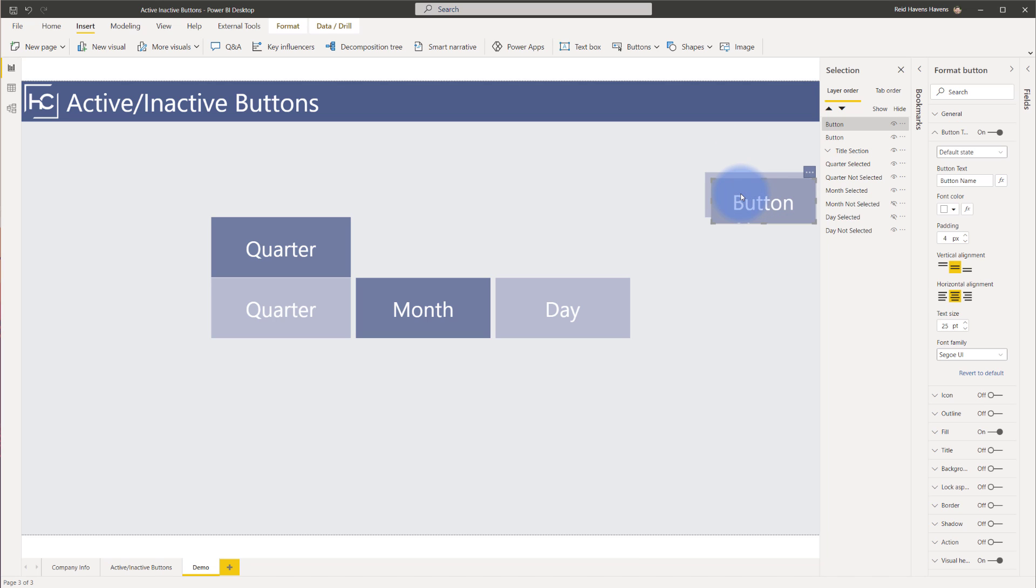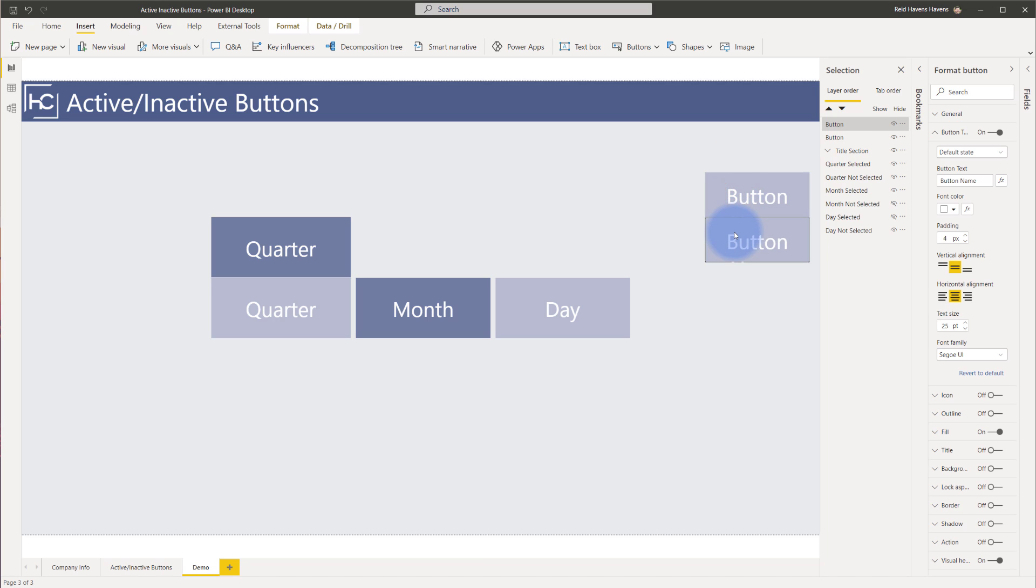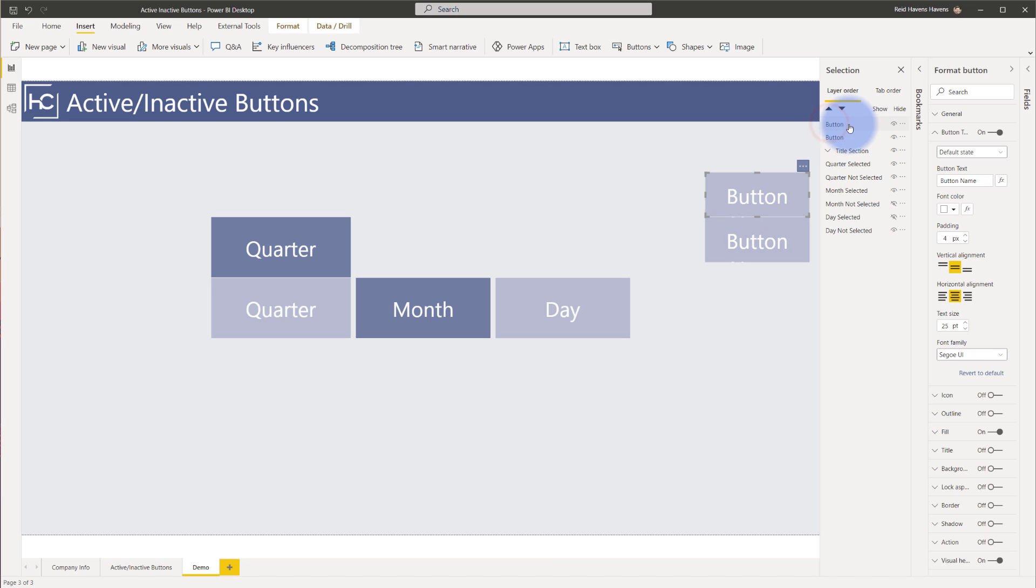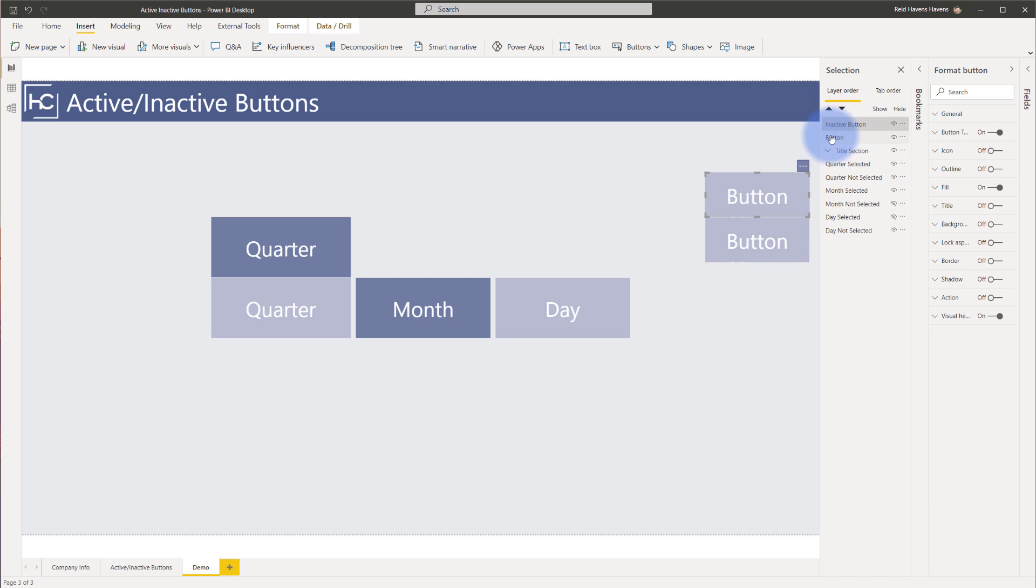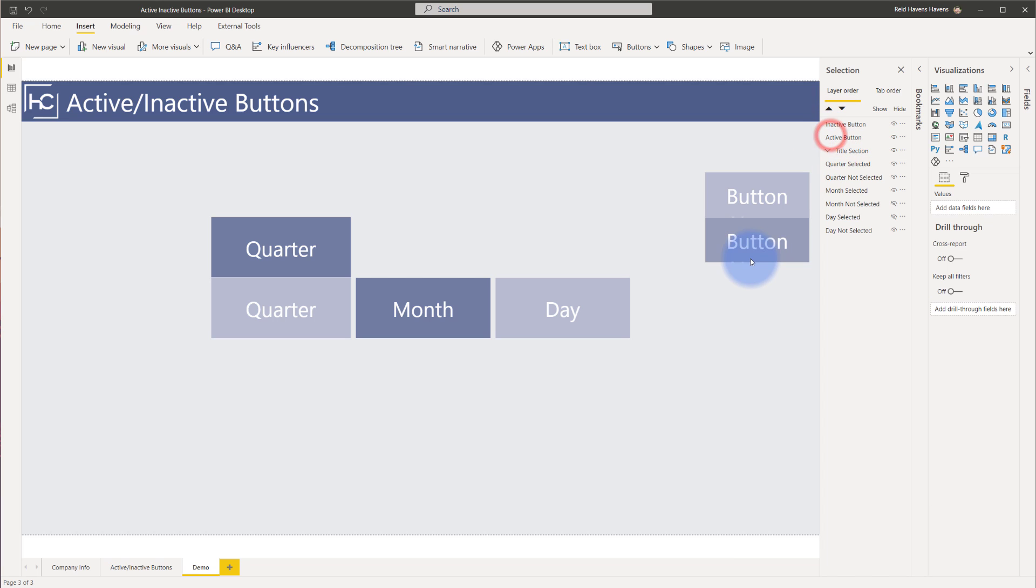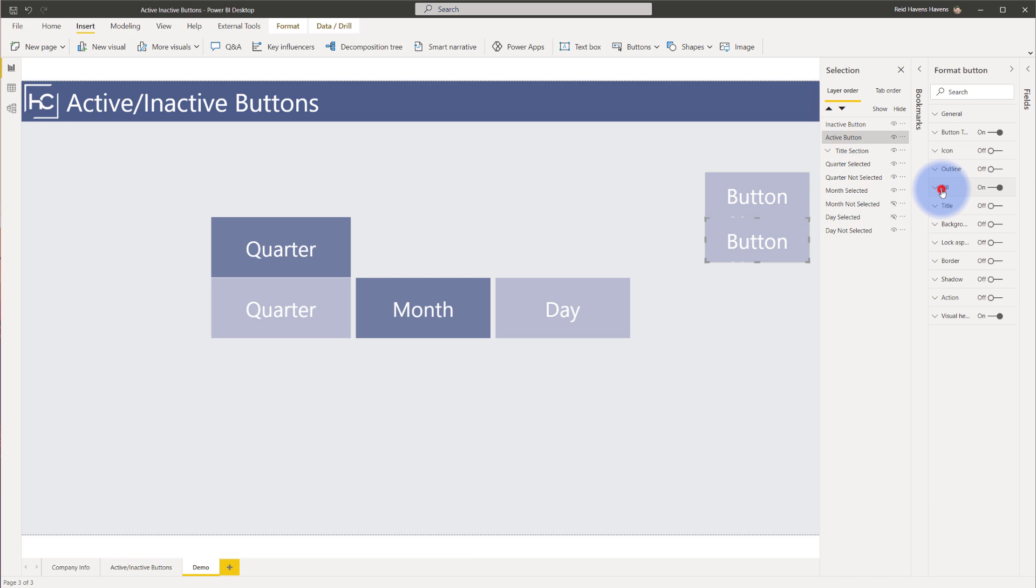In general, then what I would do is I would take the button that I have here, I would copy and paste it, I would create a second version of the button. And we go ahead and actually rename these one's active and inactive. So the top one, that's going to be my inactive button. The bottom one will be active.